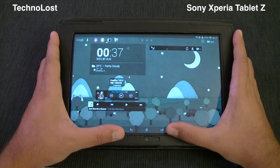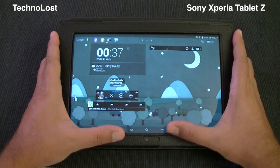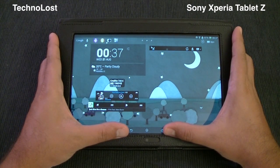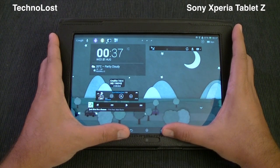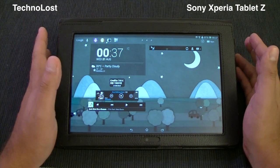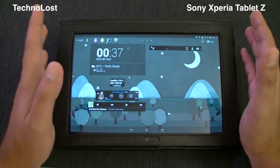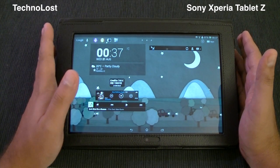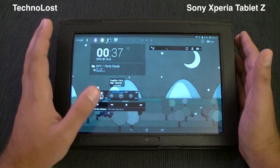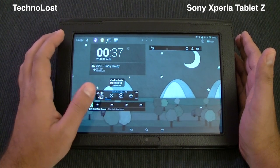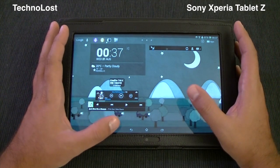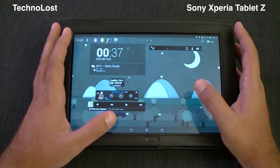Moreover, it's not easy to manage a 10.1-inch tablet held with two hands when the navigation buttons are in the middle of the screen. This is really terrible. I don't know who thought about this interface for a 10.1-inch device — it's not suitable for such a big screen. It might be usable on a 7-inch screen, but not on a 10-inch screen.